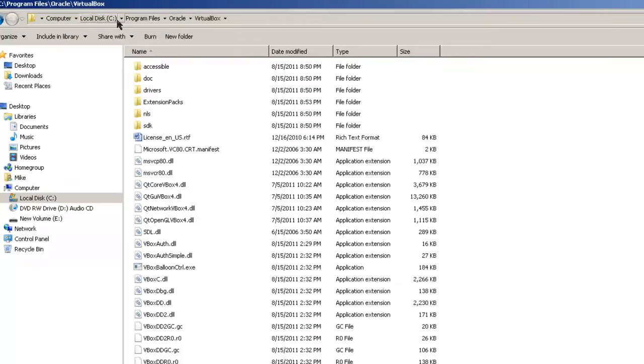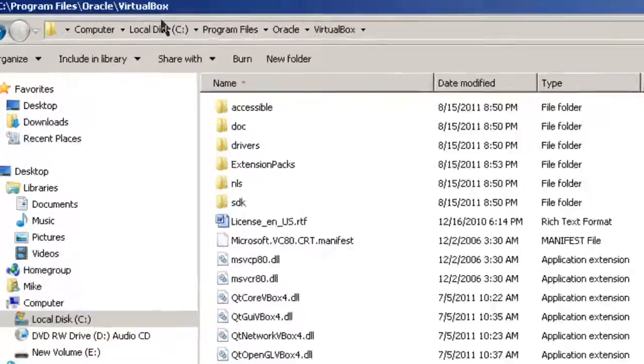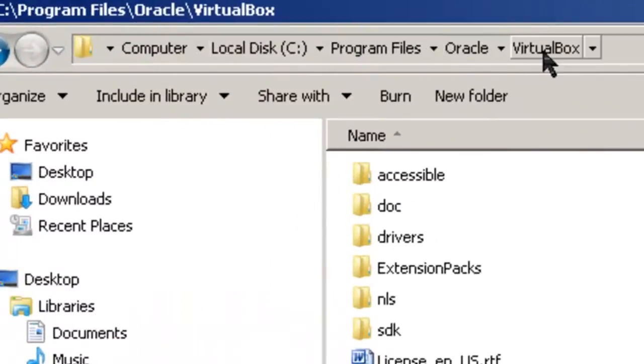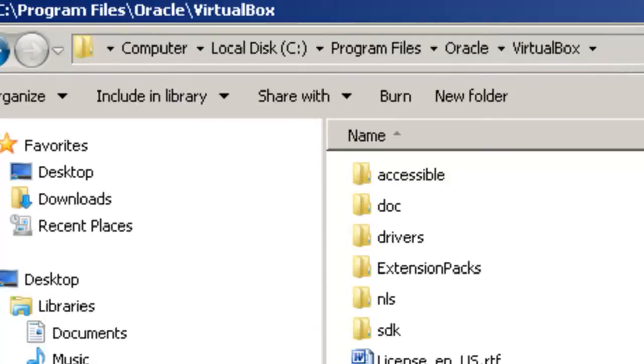So we have to go in, from the command line, go to this directory. C, program files, Oracle, VirtualBox, in order to use the VBox manager to resize your virtual hard drive.